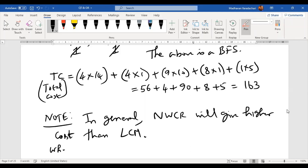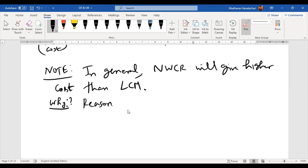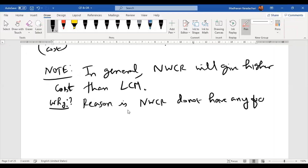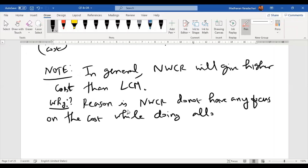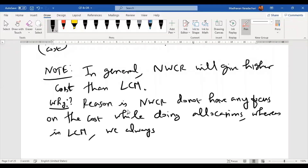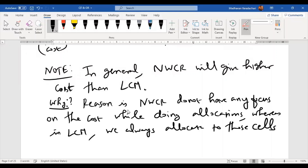The reason is that the Northwest corner rule does not have any focus on the cost while doing allocations. In the least cost method, we always allocate to those cells having the least cost, which is why it generally results in a lower total transportation cost.